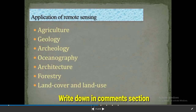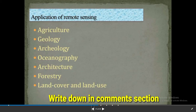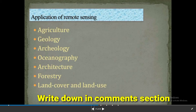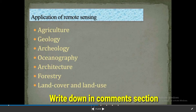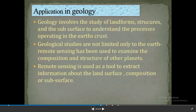Application of remote sensing refers to what information we can extract from remote sensing data. It is used in agriculture, geology, archaeology, oceanography, architecture, forestry, and land cover and land use. The specific application in geology of remote sensing is our focus here.